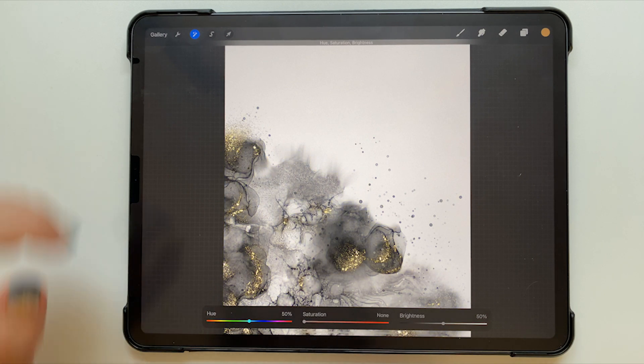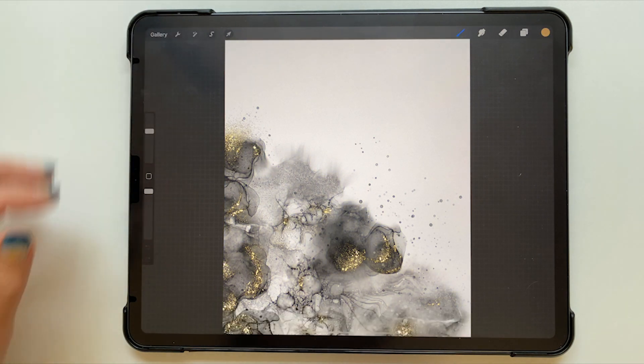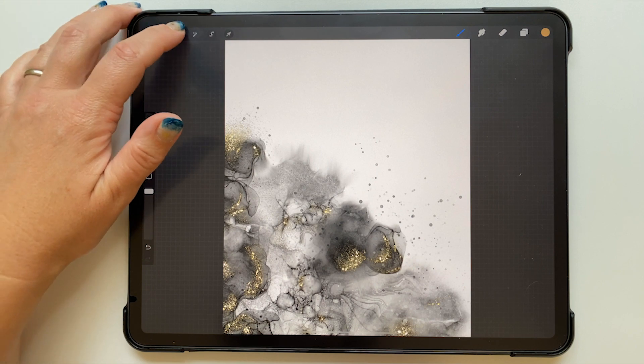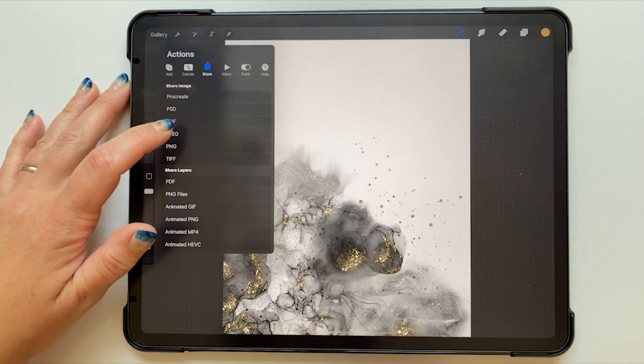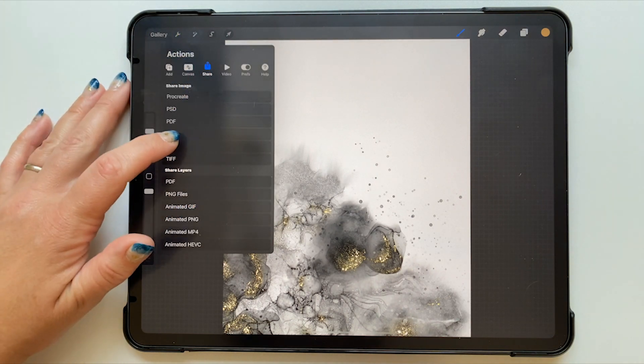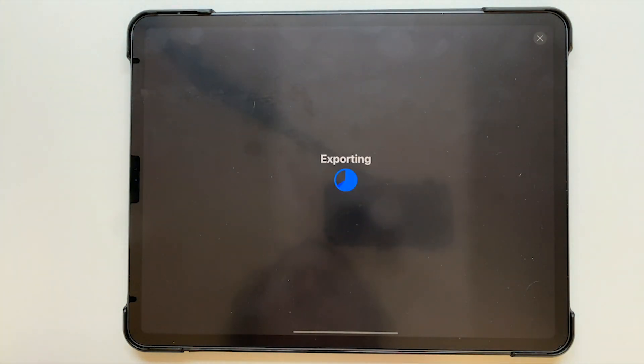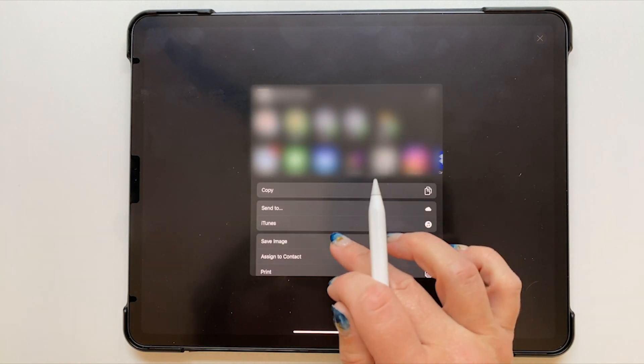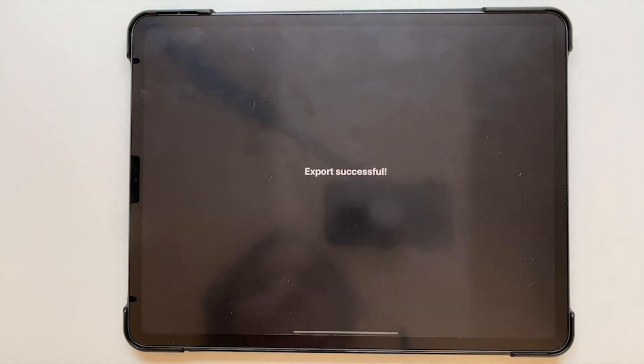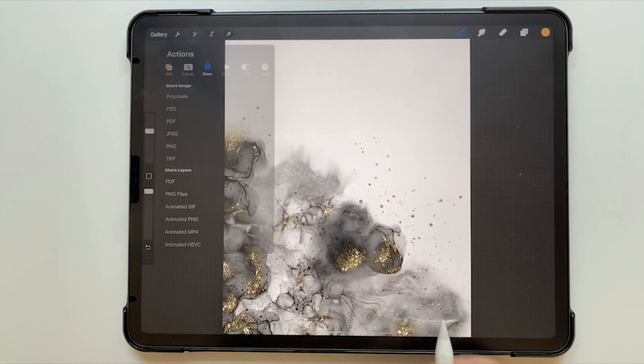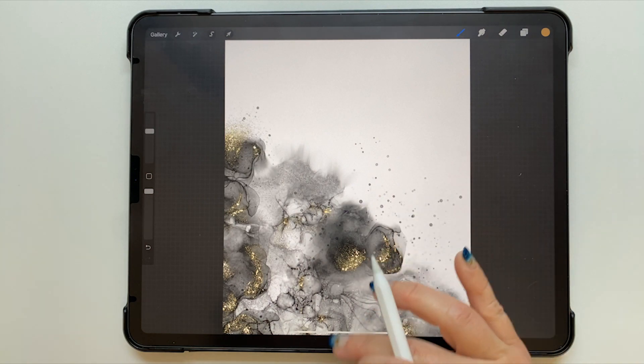Then I went to my share menu and I saved the image as a JPEG and I just hit save image to my iPad, so now it's on my photo roll.